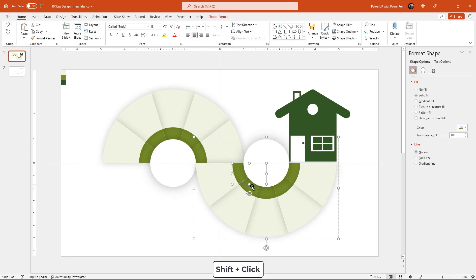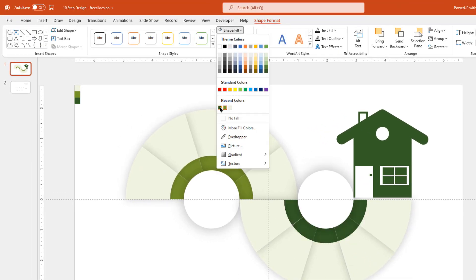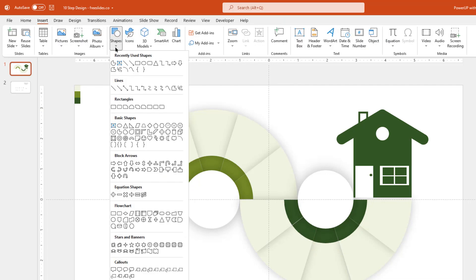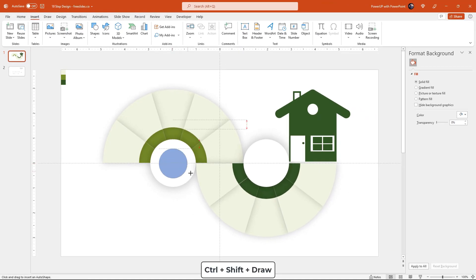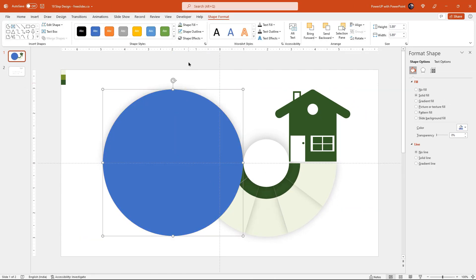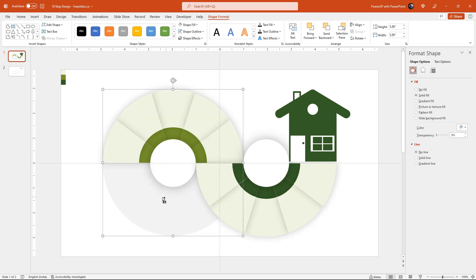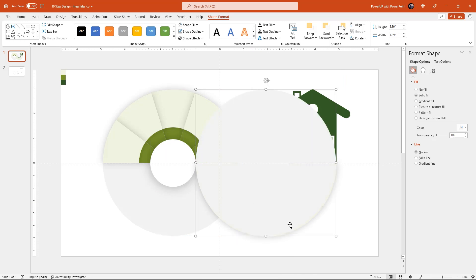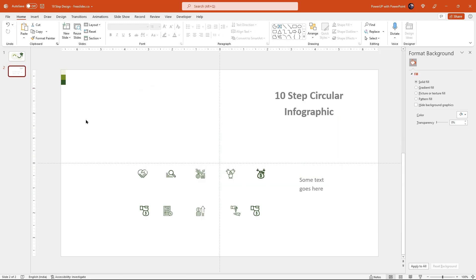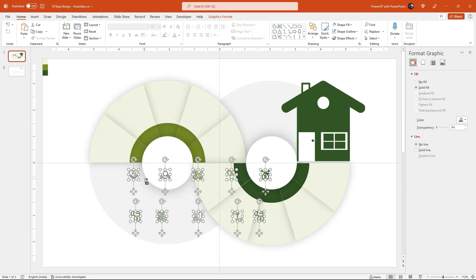That looks perfect. Next, select all the small pie sections holding Shift and change their fill color to light grey. As a final touch, let's draw two circle shapes at the back of both sections and change their fill color to light grey. Finally, add all PNG icons and text fields onto our design. Let's speed up to save time.